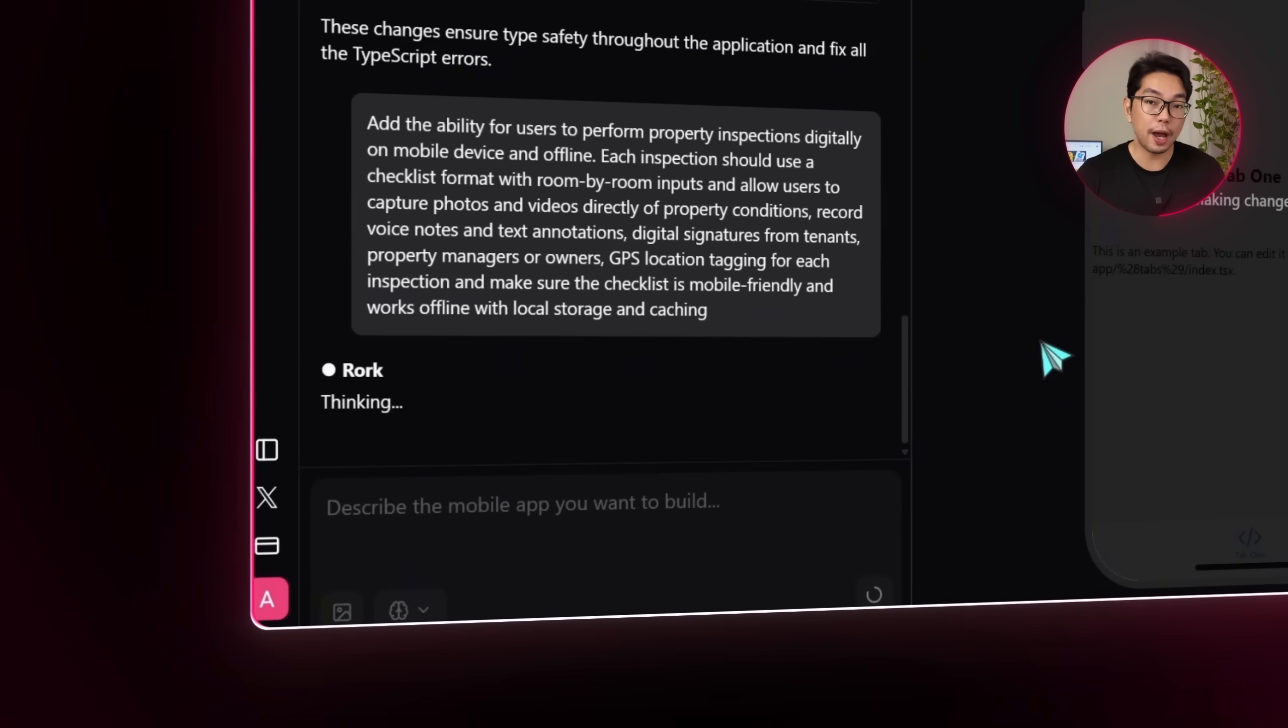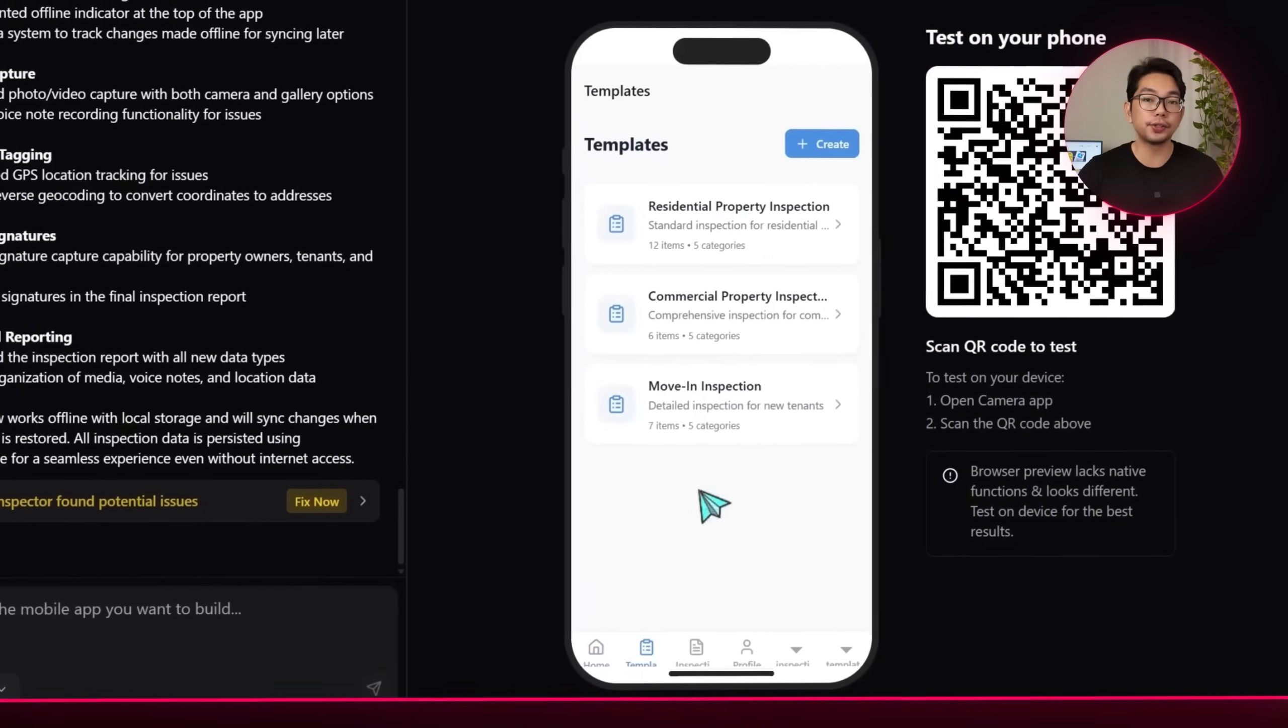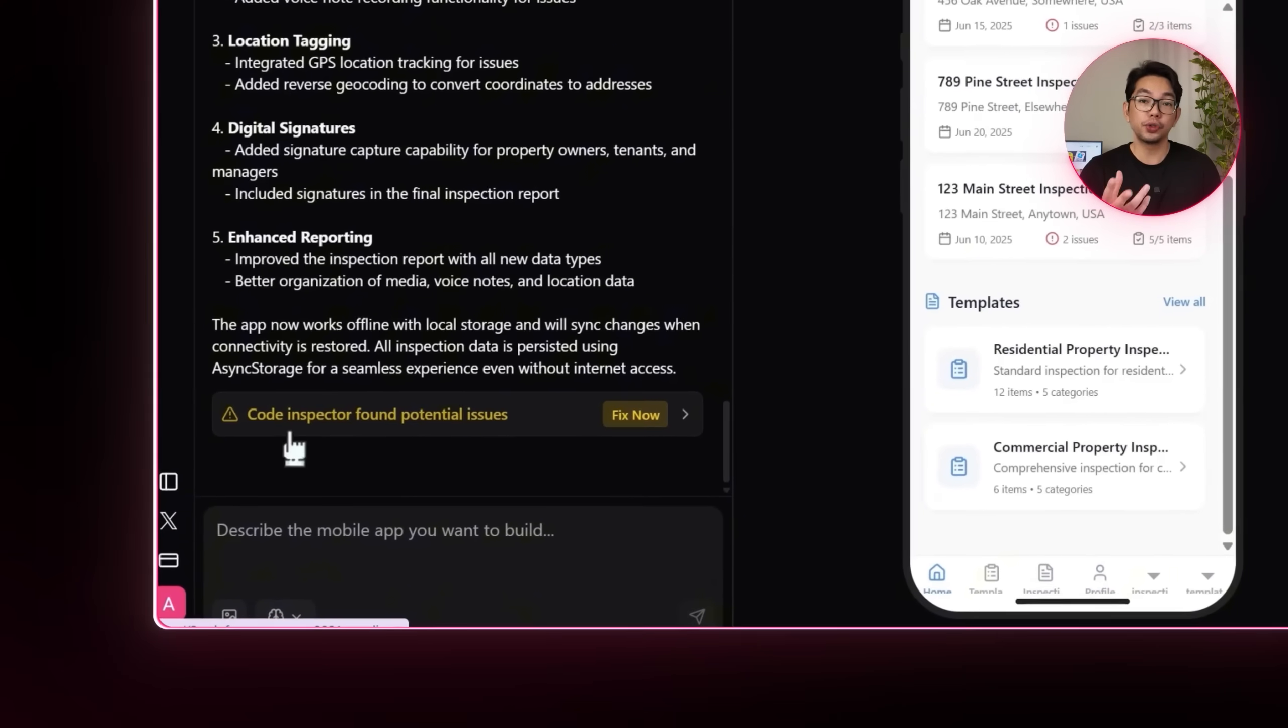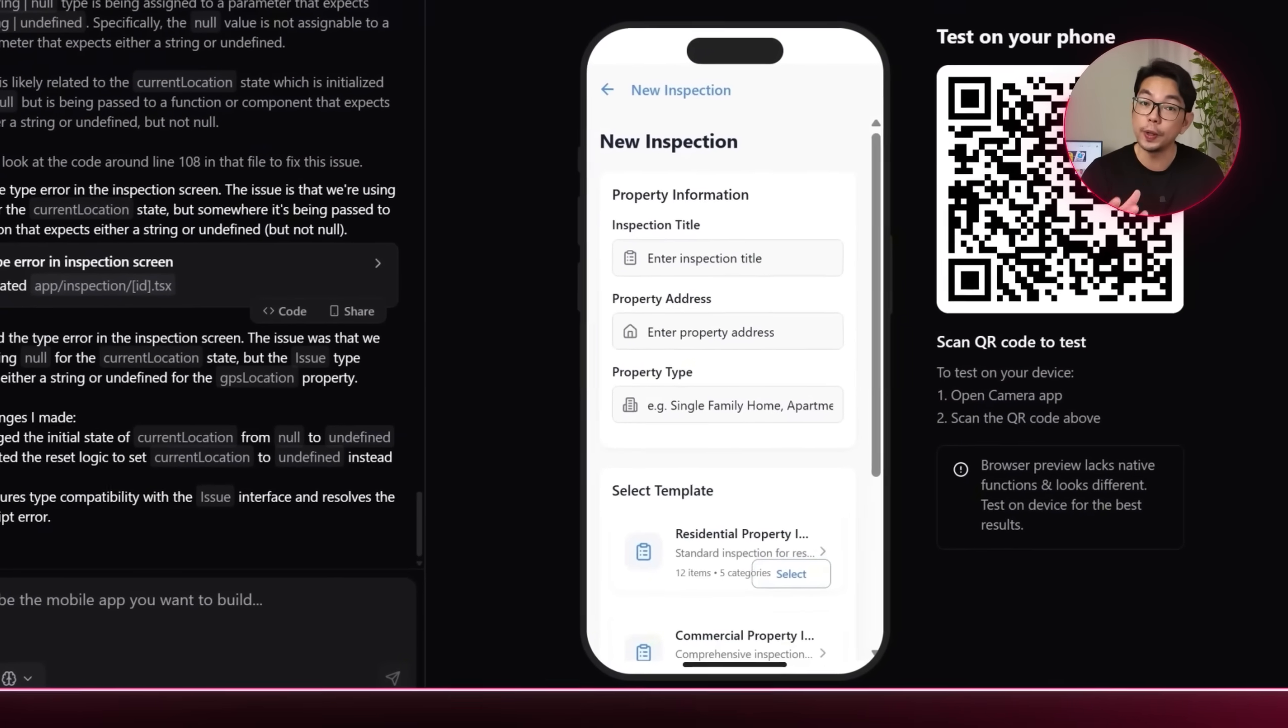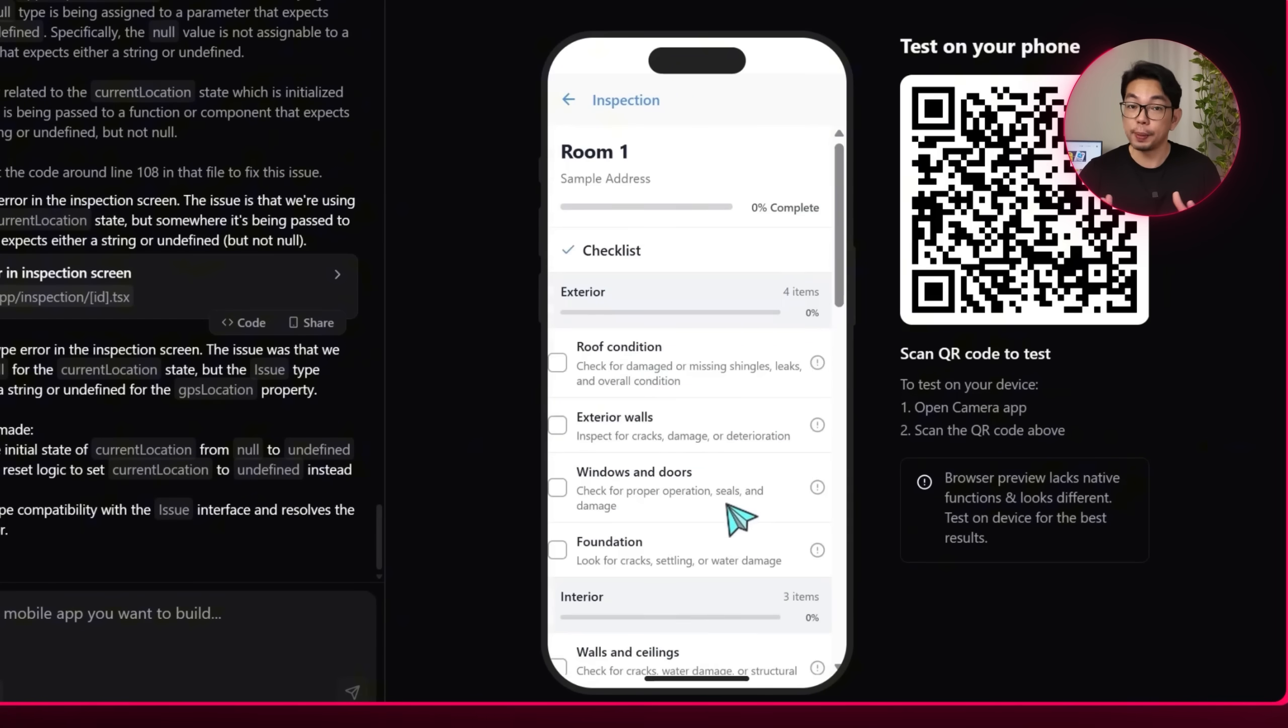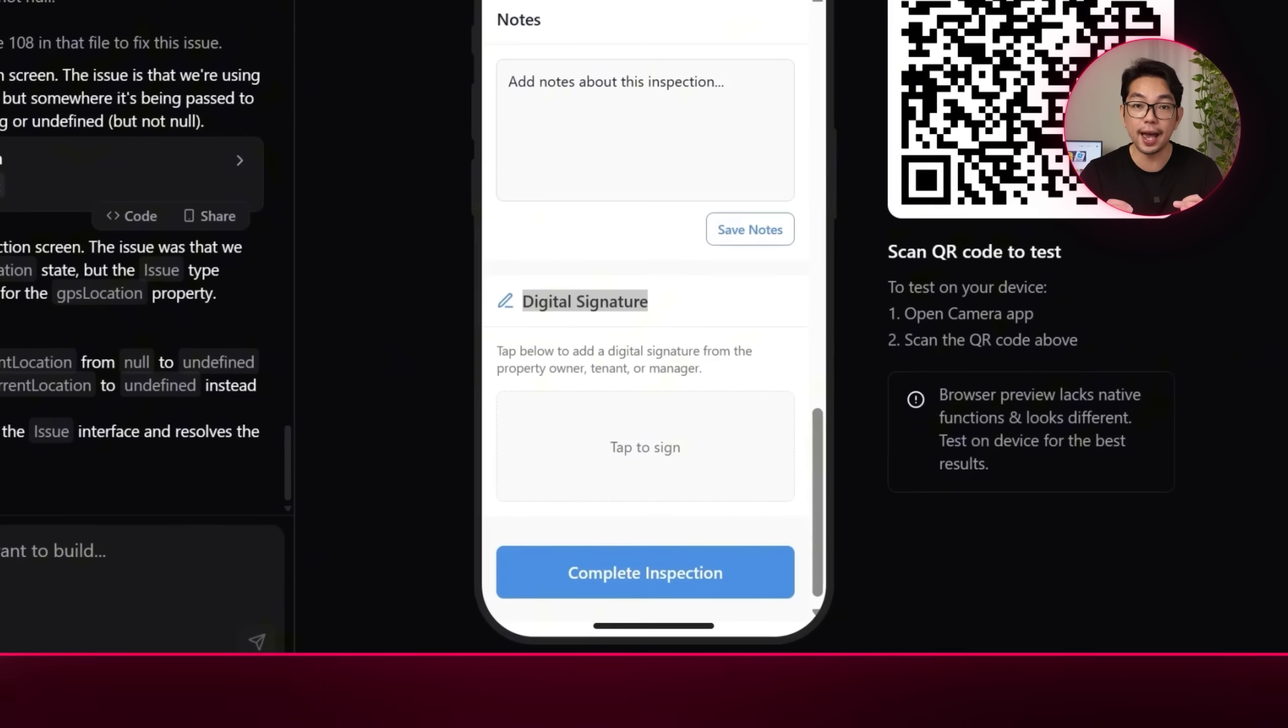And once we describe all of that, the app updates to include a tabbed layout for smoother navigation and shows us a section for tracking recent inspections. But there is a potential issue flagged right away. So I'm going to hit the fix now button and confirm it. And with that done, it's time to test how the new inspection feature works. After launching it and entering some details, the app shows a structured checklist, space for notes, and a section for adding a digital signature. Everything fills out smoothly and I'm going to tap the complete inspection button at the end.